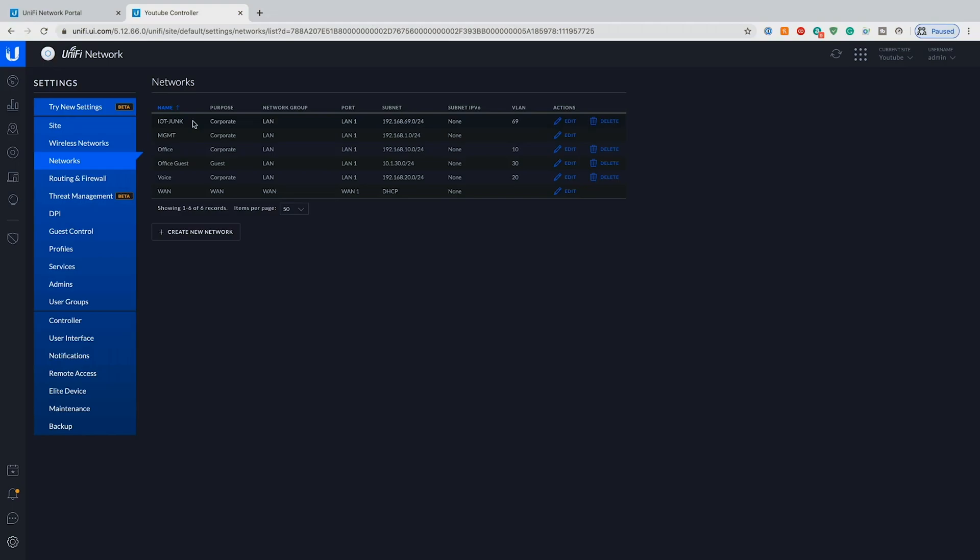Philips Hue light bulbs, things like that that may not be patched and updated consistently and you don't want talking to devices on your main networks whether that be your switches or servers or anything like that.